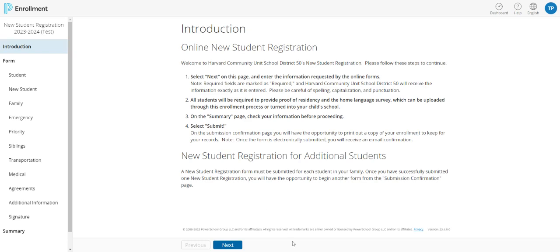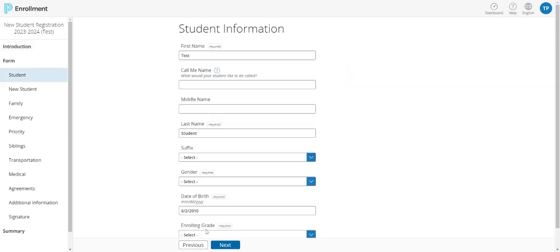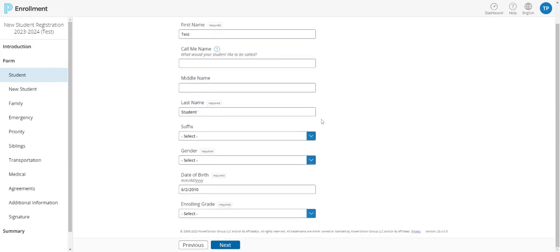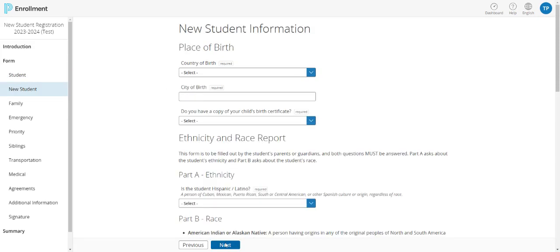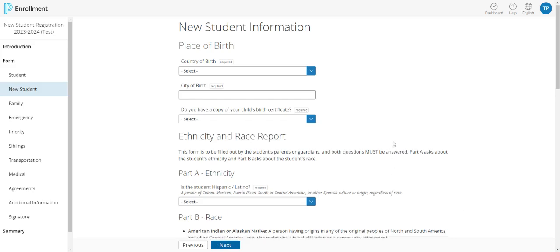The first screen that you'll go to after that introduction is all information about your child. It's fairly self-explanatory. We'll move on to the next screen. And the next screen continues with that basic demographic information along with information about whether your child attended school prior to coming to Harvard District 50.